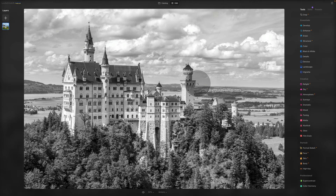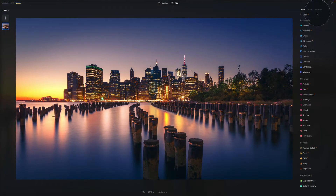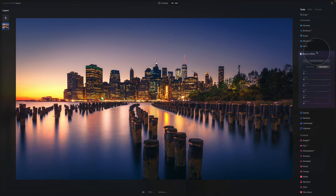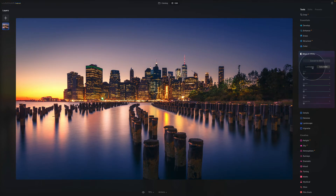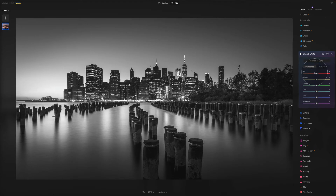To see the Black and White effect on another image, we'll go into the catalog, select this photo, and go back to the Edit module. We are still in Essentials and the Black and White toolbar. This is a beautiful sunset with a foreground and cityscape at the back, and we convert it to black and white — it's still looking great.